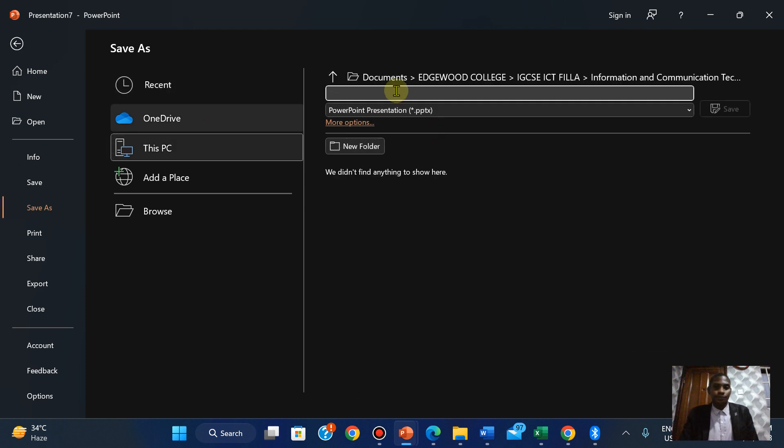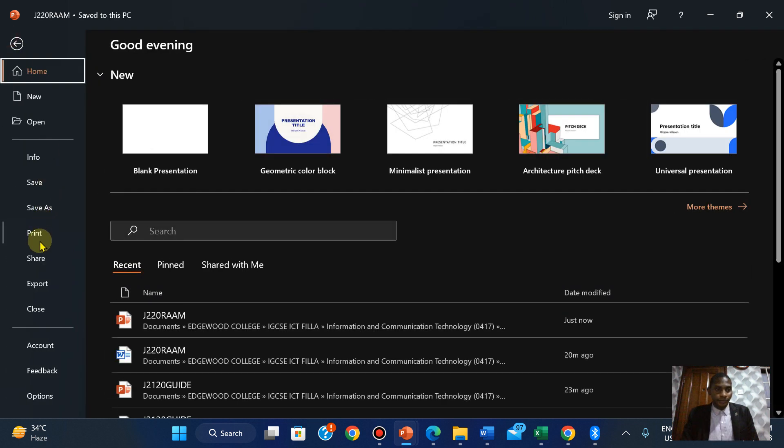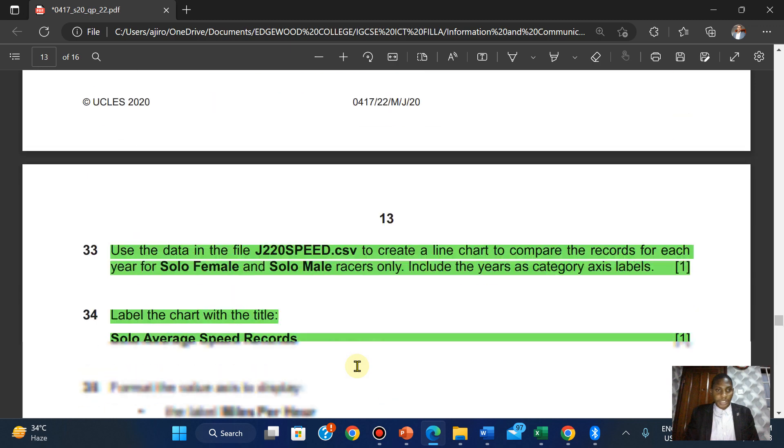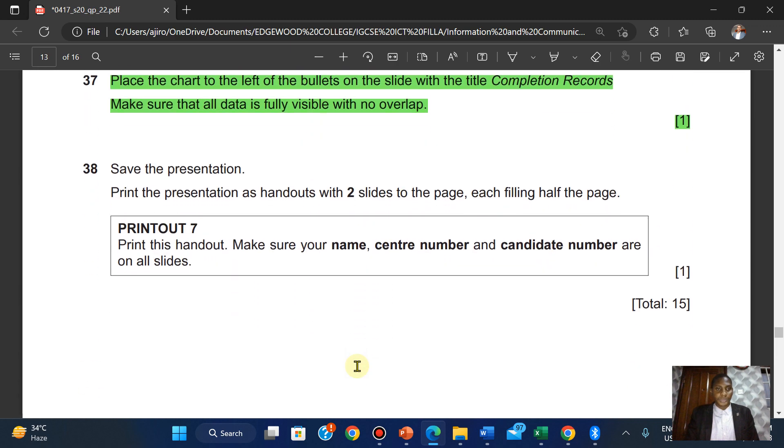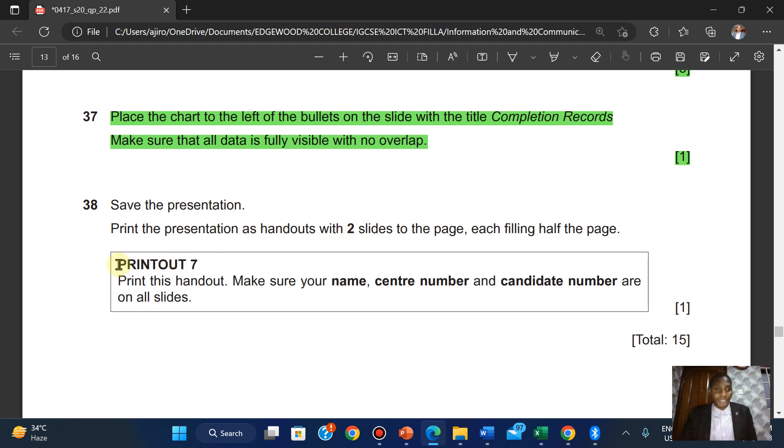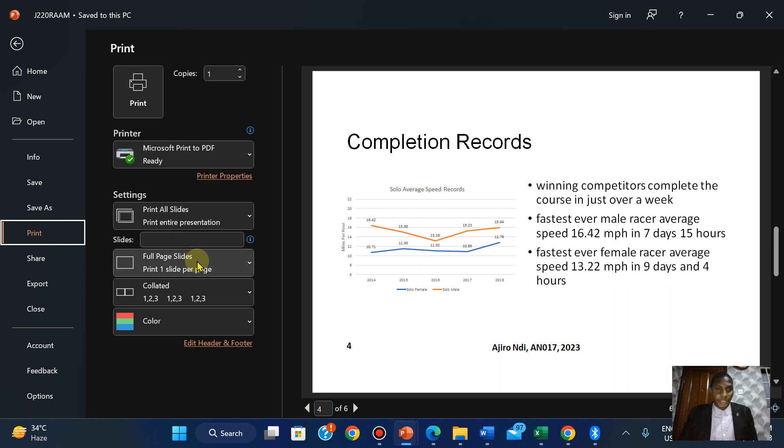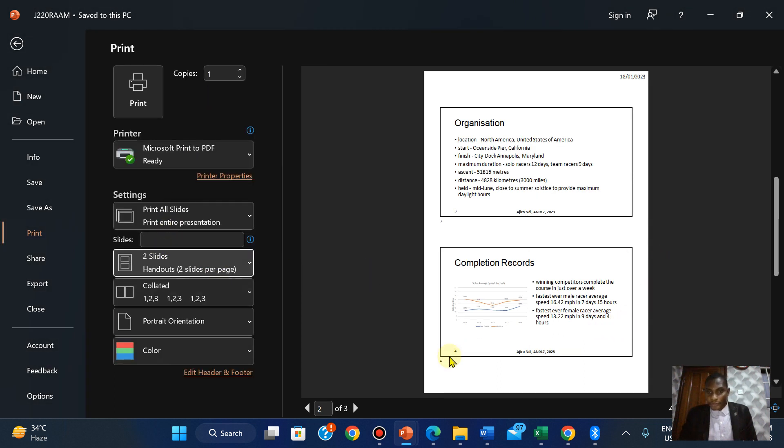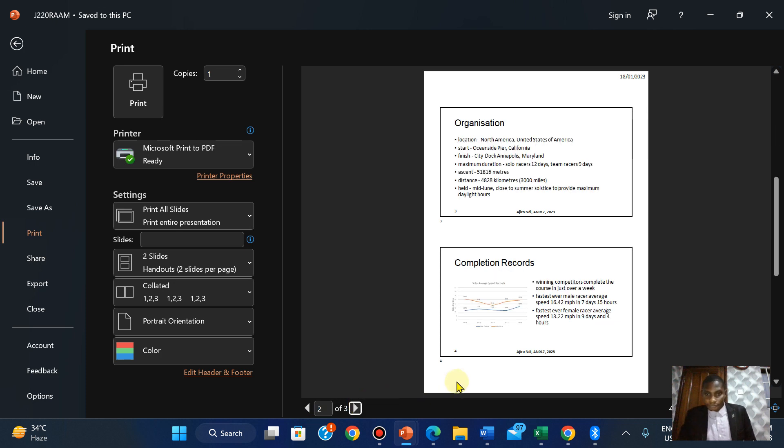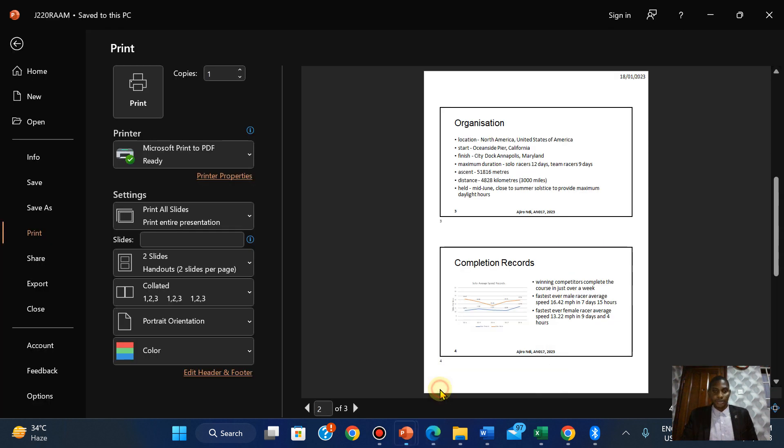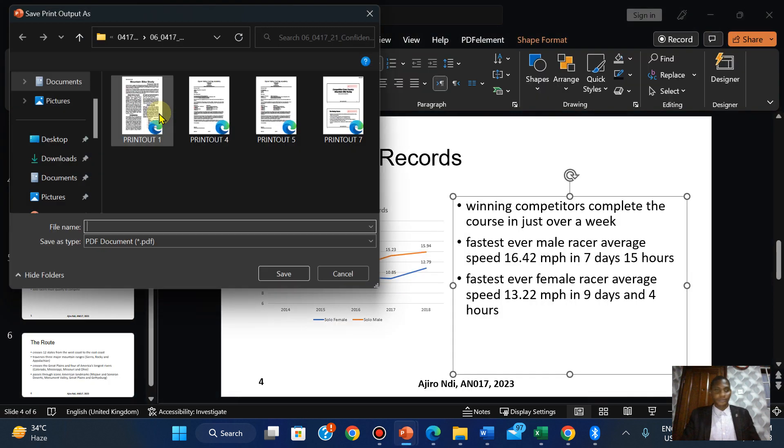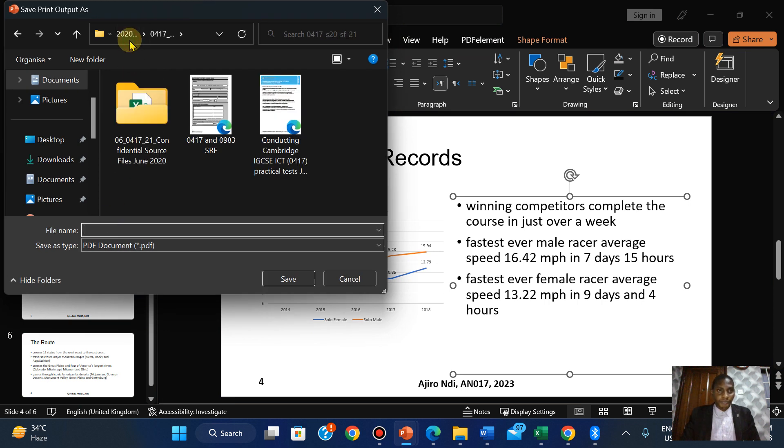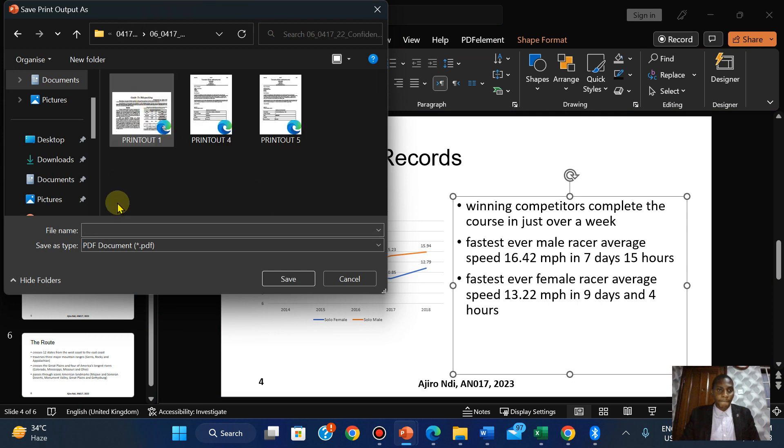Print the presentation as handout with two slides per page, each filling half the page. This will be print out seven.